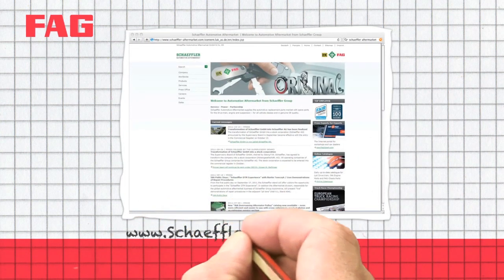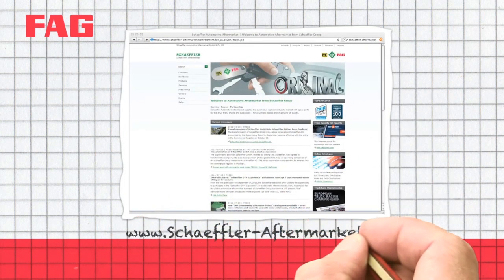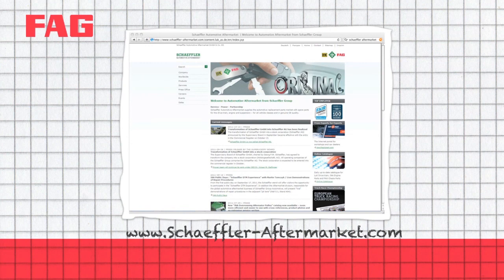You can find installation instructions and additional information at the Schaeffler Automotive Aftermarket website.